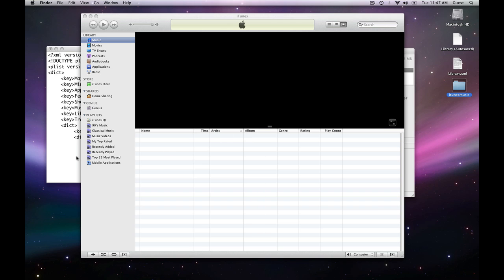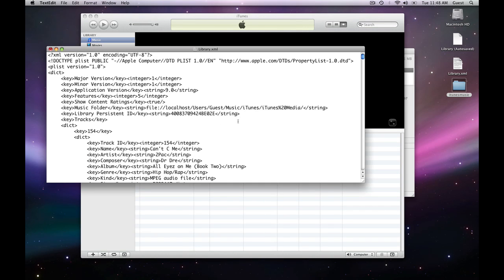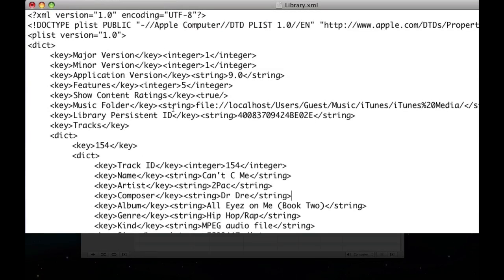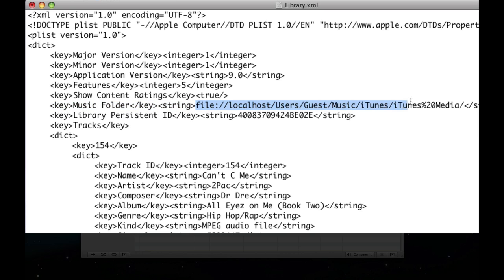Now, we're going to open up the library.xml file and look in here. You're going to see this says music folder, string file. Now, this is the file path of where the music folder was on my old computer. Now, if you're doing this, you're probably doing it from a Windows to a Mac.